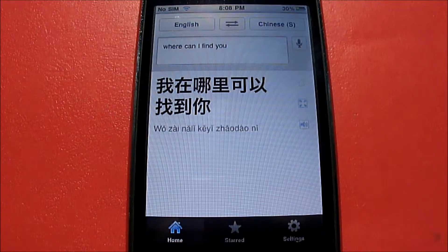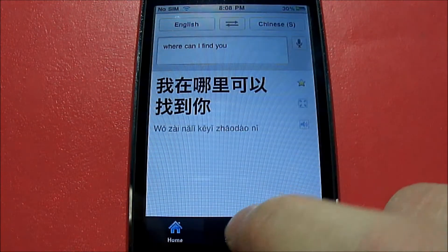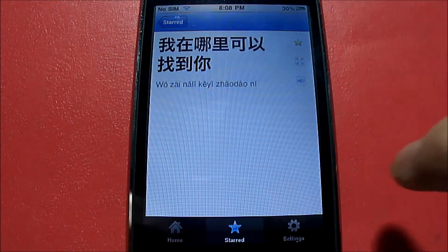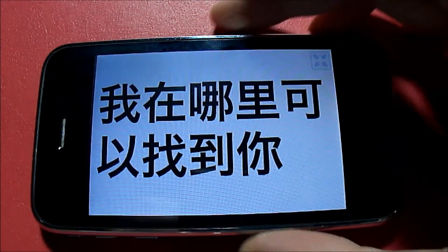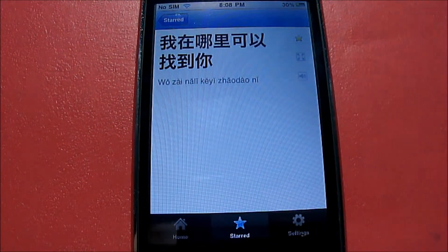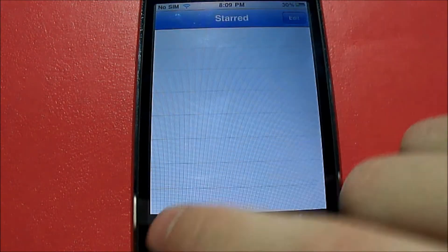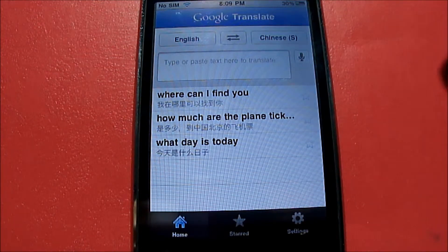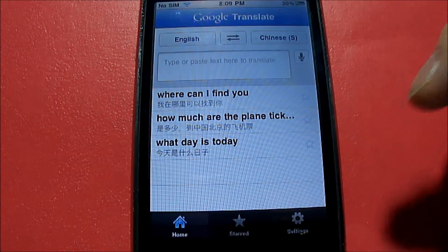Let's say this was an important translation I need to remember — I'll click the star button. If I go to the star tab, I can find it there, tap on it, zoom in, turn to landscape, zoom out, and play the voice again, which is pretty cool. To delete it, I can swipe to the right and hit delete. Or if I already have it starred and I'm on that page, I can just click the star button to un-star it.